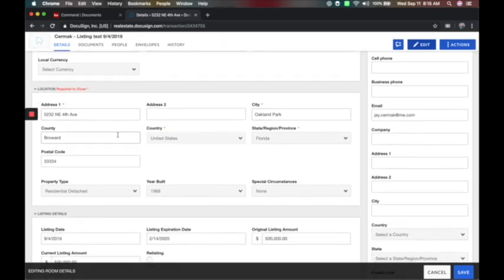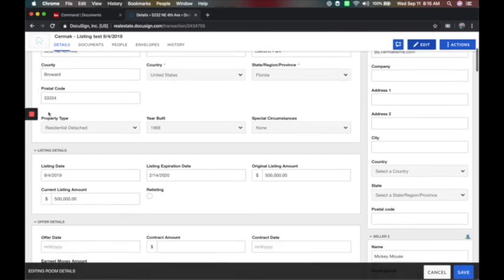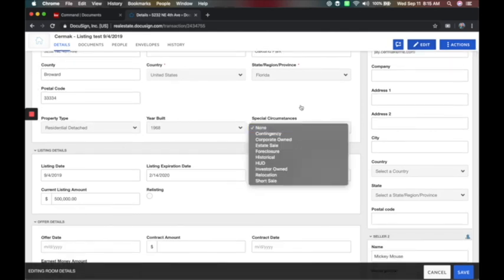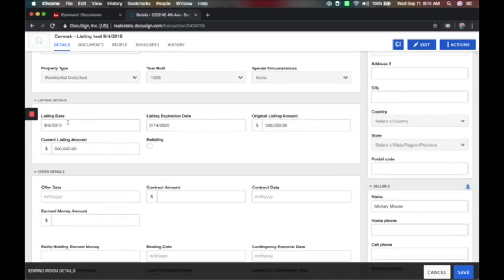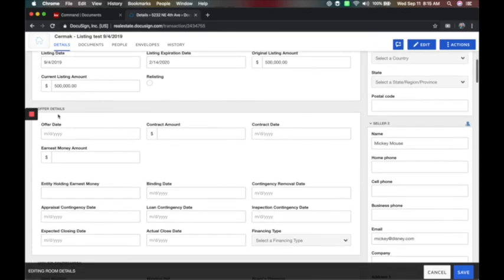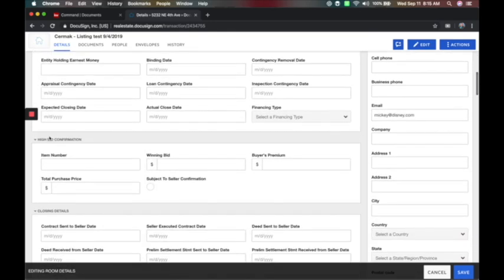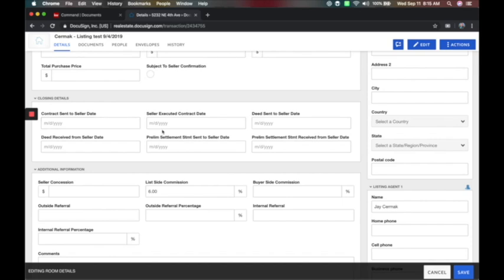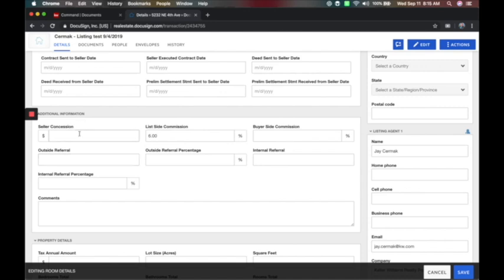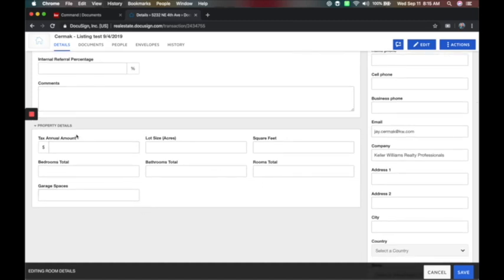The location — I typed in the address already, but I could add more. I can put property type and information here. I can add listing details — for this listing example, I'm going to put the listing date, expiration date, and list price so that will autofill into my listing contract. You can enter offer details if you're under contract, high bid confirmation, closing details, deed to the seller, additional information, seller concessions, outside referral, and property details around taxes, square footage, bedrooms, bath, and information.